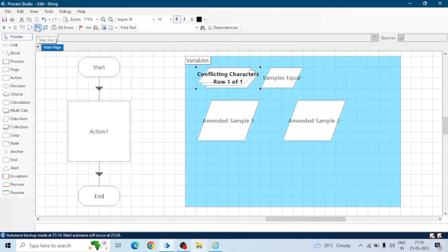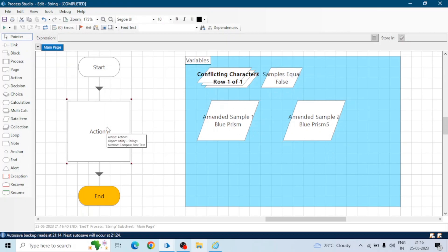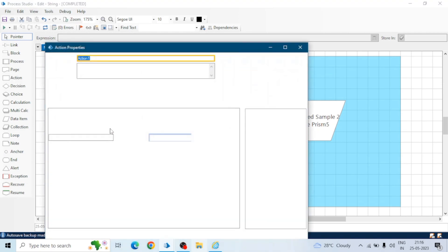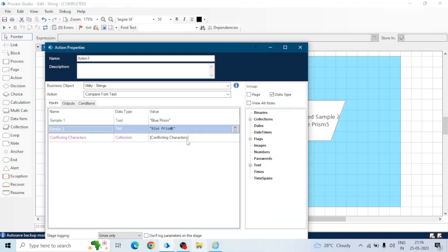So if we remove all the conflicting characters and we run the board, now we can see five in the amended sample two and samples are not equal so we got false in the sample flag. There isn't any conflicting characters.